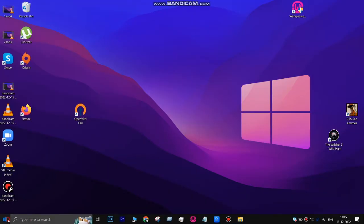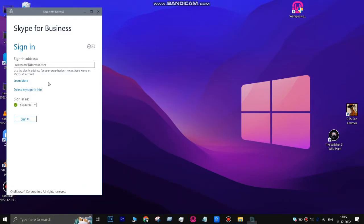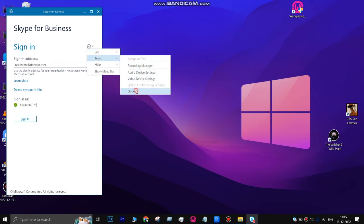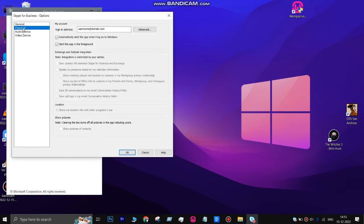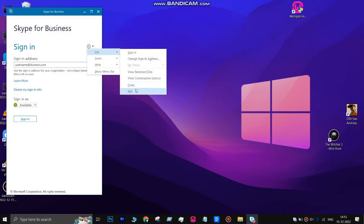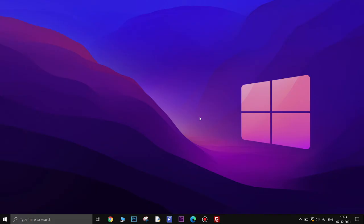To stop Skype for Business from starting automatically, simply launch Skype for Business. Click on the Tools button represented by a gear icon, go to Tools, and click on Options. On the left side, click on Personal. In the right pane, uncheck the checkboxes next to Automatically start the app when I log on to Windows and Start the app in the foreground to disable them. Click OK. Then click the Tools button, go to File, and click Exit to close Skype for Business. You will no longer be bothered by it, even though it will still be installed.